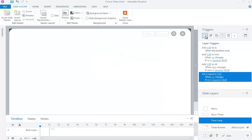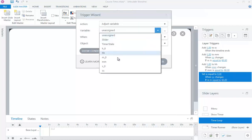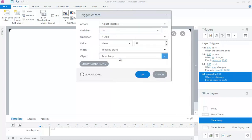Set variable MM equal to 0 when variable MM changes, if variable MM is equal to 60.